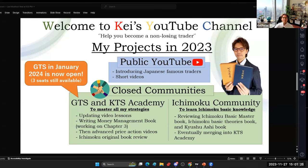Good morning everyone. Today is the 27th of November, Monday. For DTS graduates and KTS Academy members, this is the KTS weekly analysis. Every Monday I share the weekly, daily, and four-hour time frames to select the best pairs to monitor and trade.